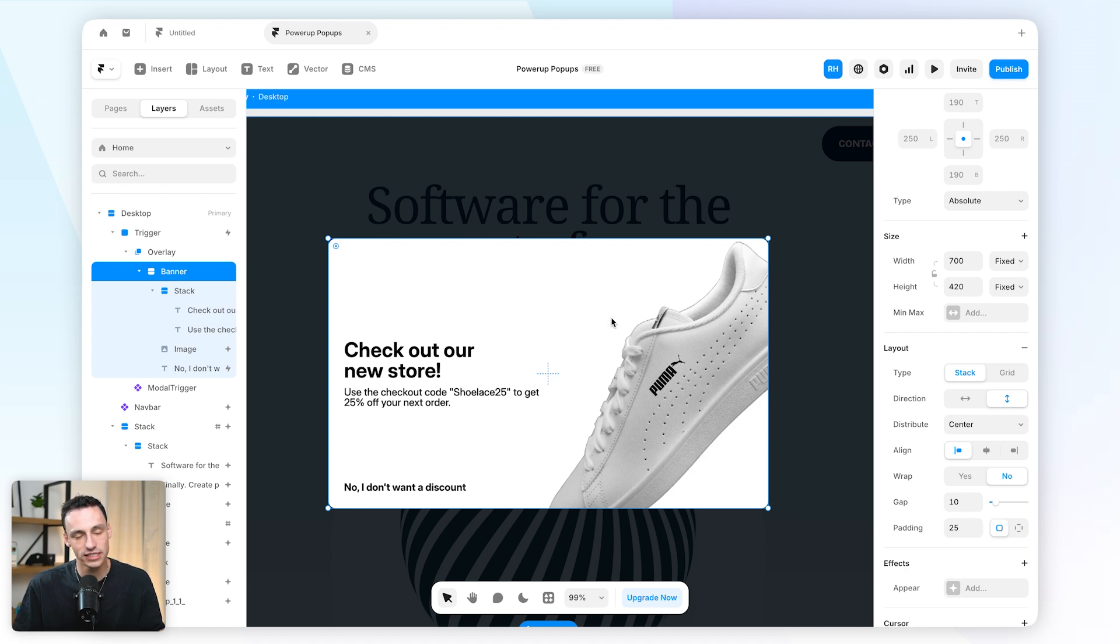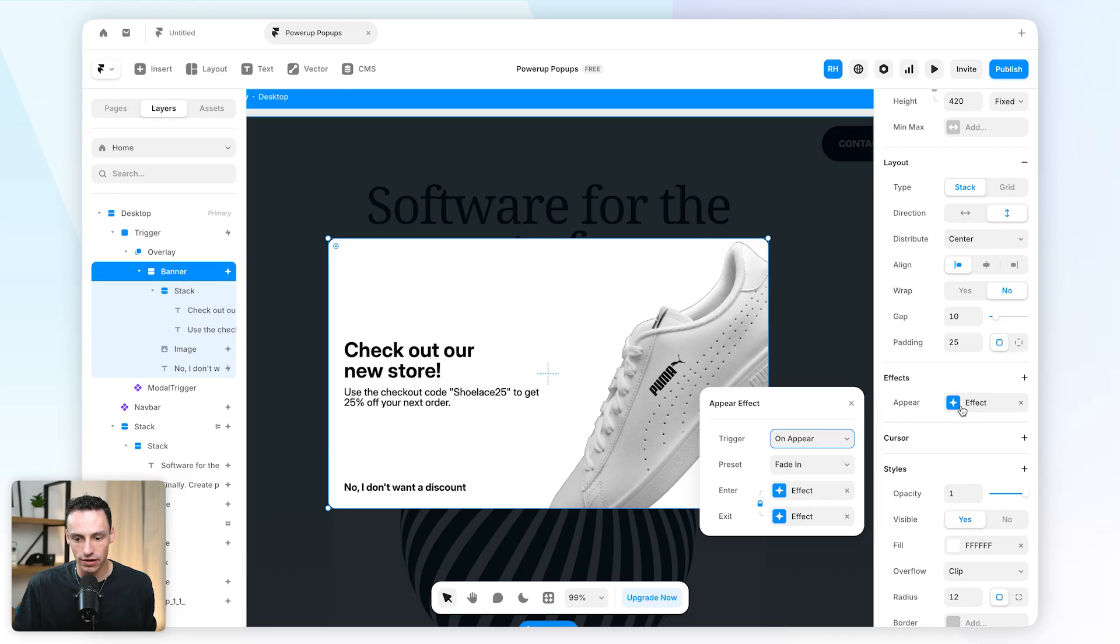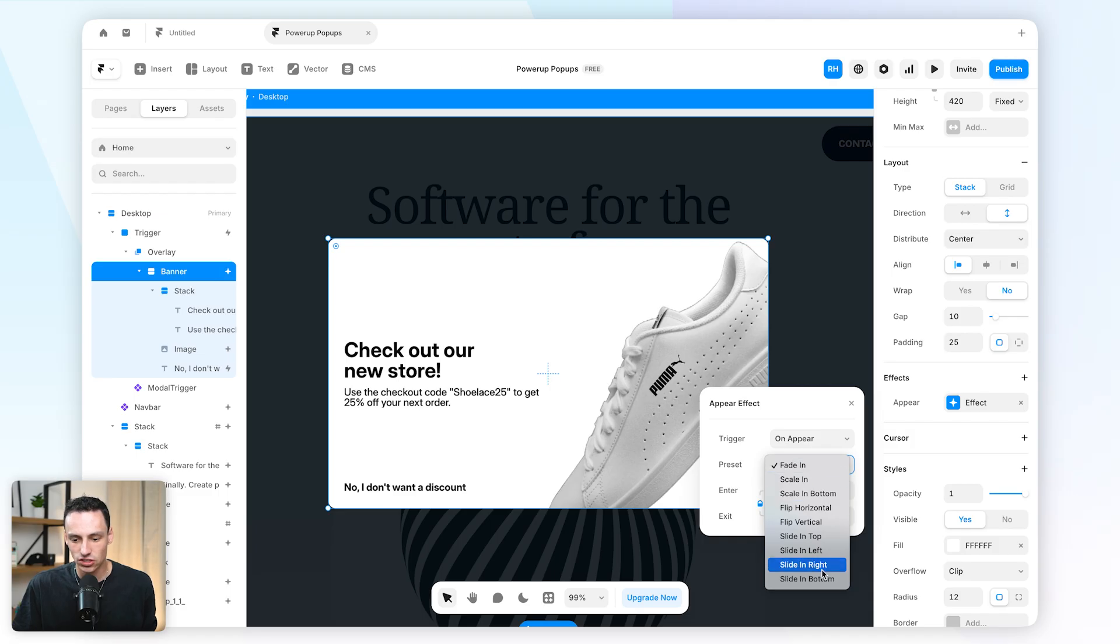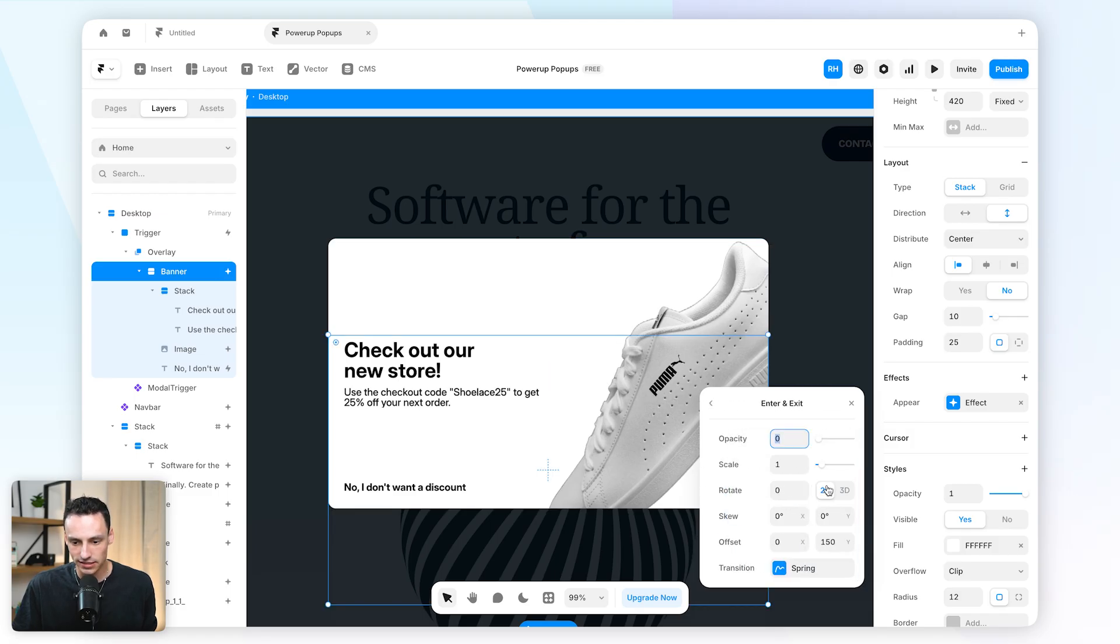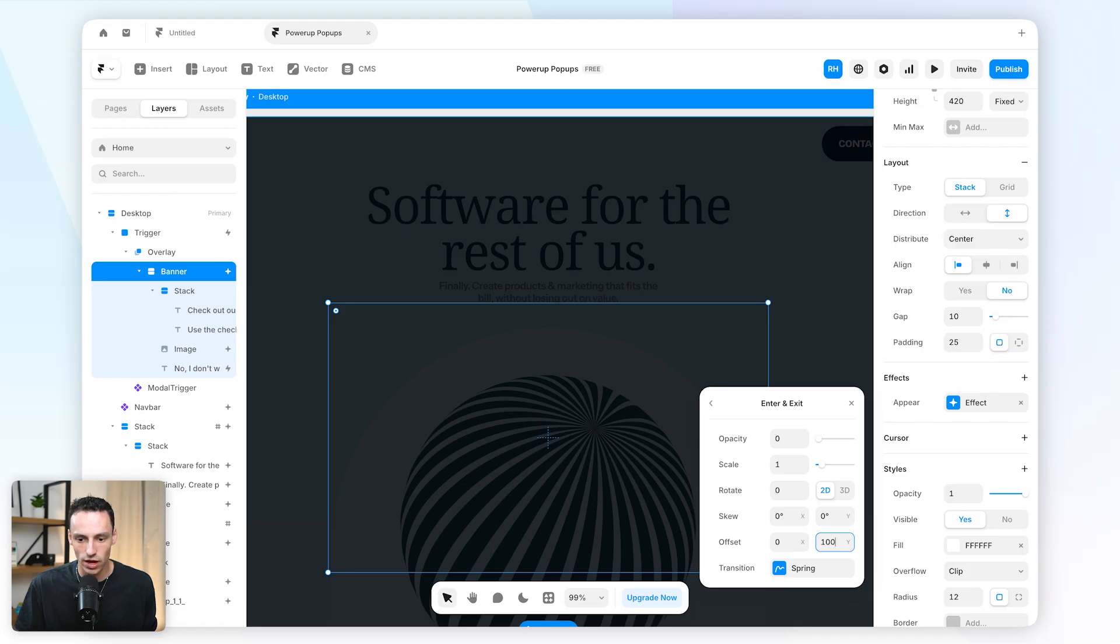But we can actually go a step further with this banner frame here and add an appear effect. So when the overlay opens we can play a certain animation. So let's set the preset here to be slide in bottom and let's set the enter state to be say 100 pixels wide.